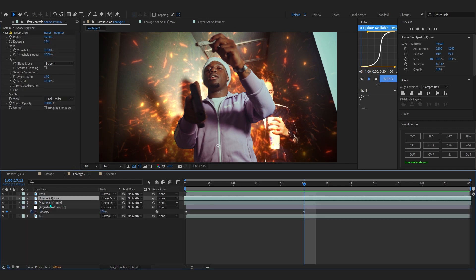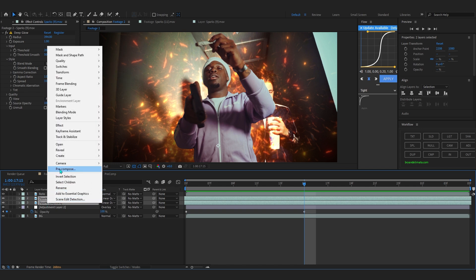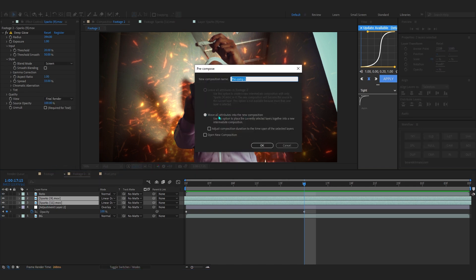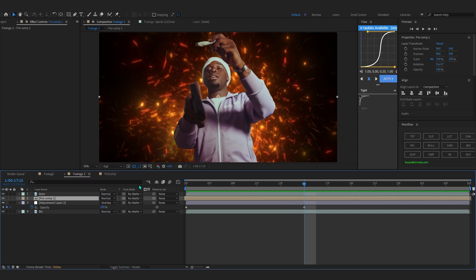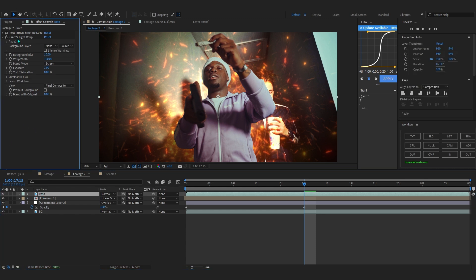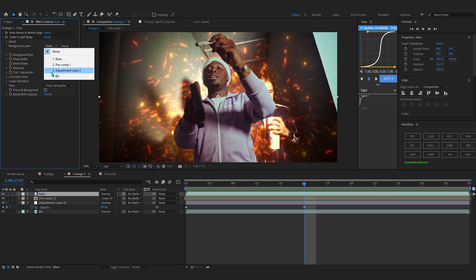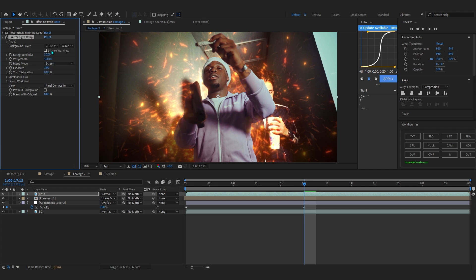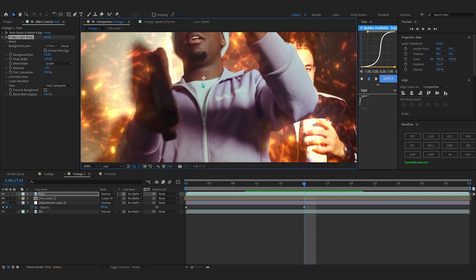Next, pre-comp your spark layers — select spark 9 and spark 11, right-click, go to Pre-compose, move all attributes into a new composition, adjust the composition duration, and hit OK. Your blacks will come back because the blending mode resets to Normal on pre-comp, so set it back to Linear Dodge. Then go back to your roto layer where we added Light Warp, go to the background layer option and select your new pre-comp — instantly you'll have this light warp around your subject.